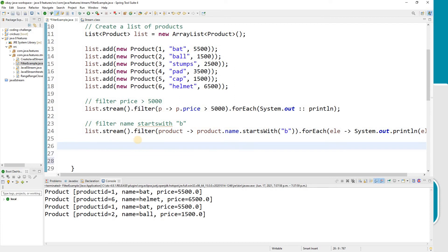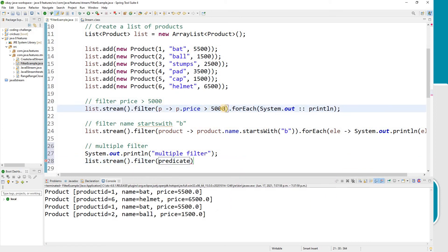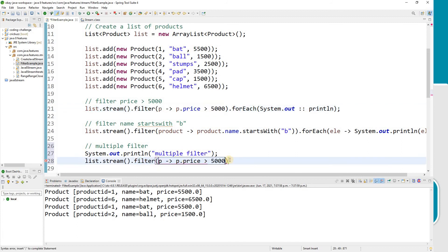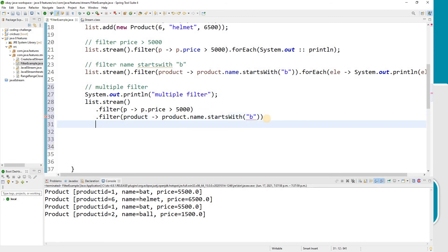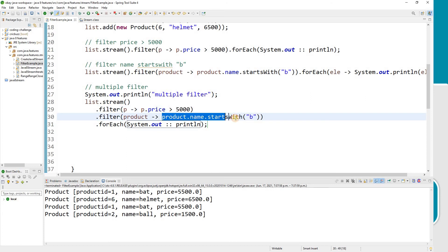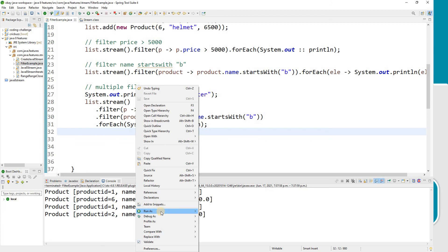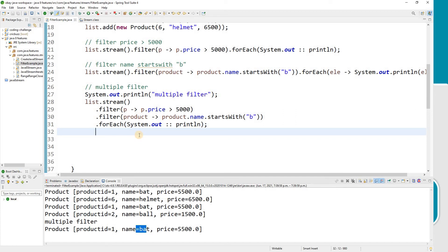Now let's talk about applying multiple filters. I take list.stream(), apply the first filter to filter out products where price is greater than 5000, and then chain another filter function where the product name starts with B, and then print using forEach with System.out.println. The result shows products where price is greater than 5000 AND the product name starts with B. So yes, you can apply multiple filters.